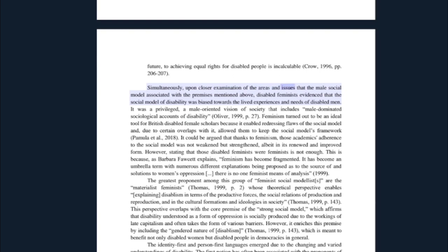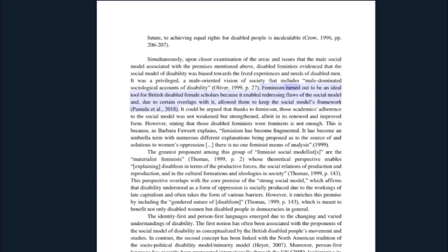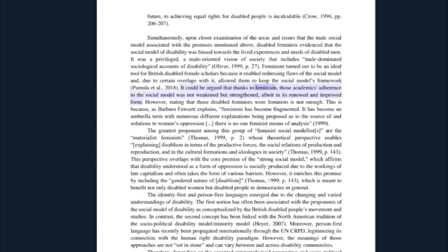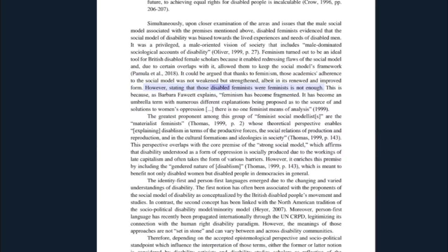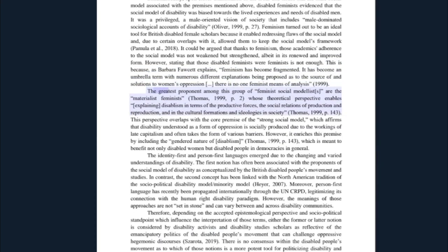Upon closer examination, disabled feminists argue that the social model of disability was biased towards the lived experiences and needs of disabled men — it privileged a male-oriented vision of society that includes male-dominated sociological accounts of disability. Feminism turned out to be an ideal tool for British disabled female scholars because it enabled redressing flaws of the social model, and due to certain overlaps with it, allowed them to keep the social model's framework. It could be argued that thanks to feminism, those academics' adherence to the social model was not weakened but strengthened, albeit in its renewed and improved form. However, stating that those disabled feminists were feminists is not enough — as Barbara Fawcett explains, feminism has become fragmented; it has become an umbrella term with numerous different explanations being proposed as to the source of and solutions to women's oppression.